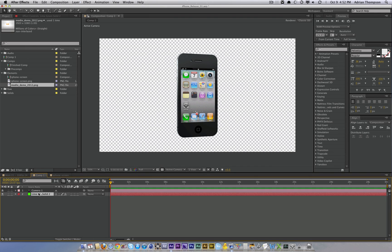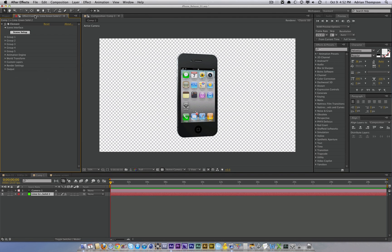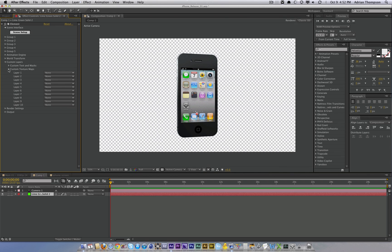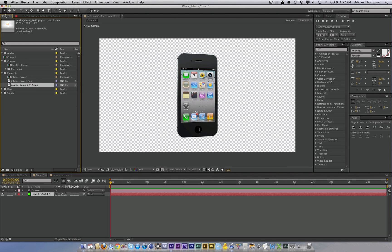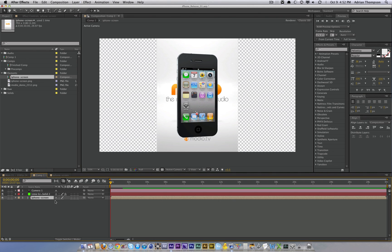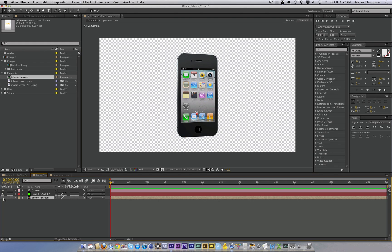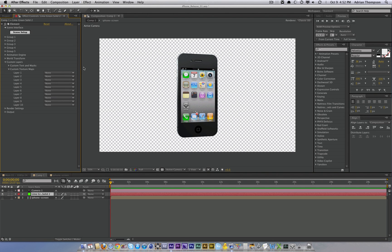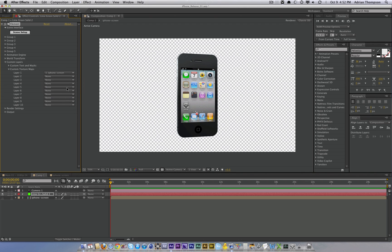Now in your element settings, twirl down custom layers, custom texture maps. Oh, we need to import the comp first. So import the composition we just created. Turn it off. And in the element settings, under custom texture maps, go ahead and select iPhone screen.